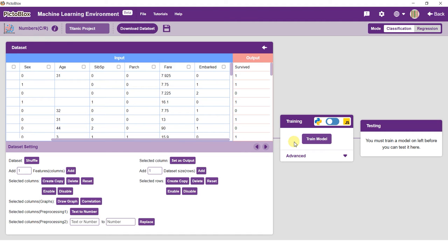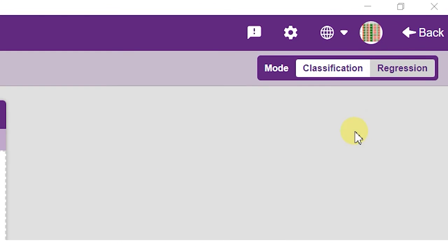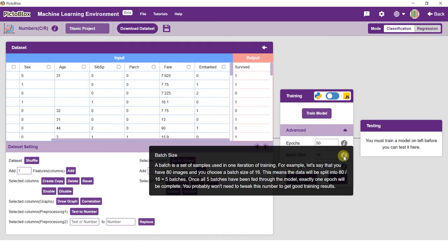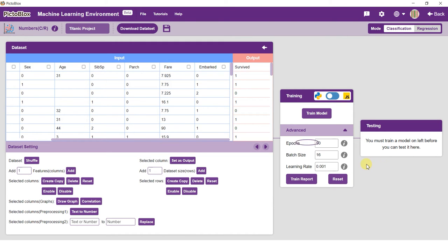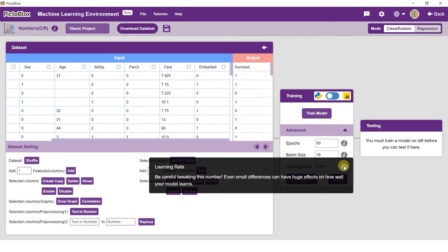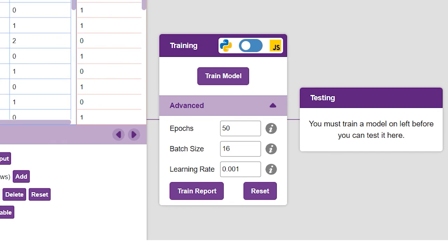Make sure your model type is set to classification by checking the mode switch on the top right of your screen. You can use the Advanced tab to alter the hyperparameters of the model. In the Numbers environment, you can play around with epochs, batch size, and learning rate. Do know that learning rate is an extremely sensitive hyperparameter and can greatly affect the performance of your model.